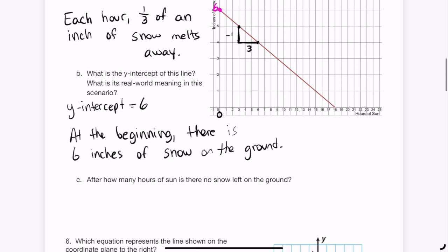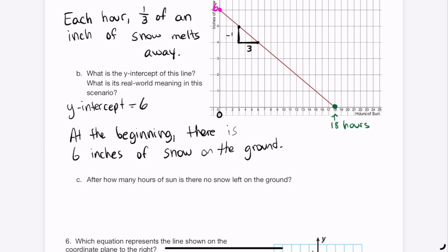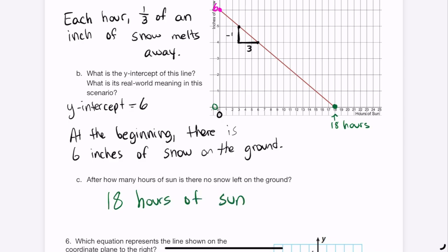After how many hours is there no snow left? We start at 6 inches, and each hour a third of an inch melts. Looking at the graph, when we hit the x-axis, that happens after 18 hours. You can also verify mathematically: 18 times 1/3 equals 6, so after 18 hours all 6 inches have melted.